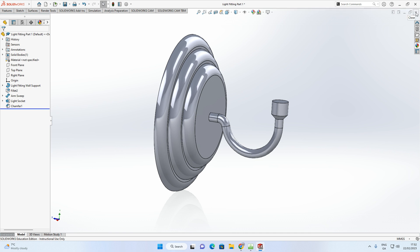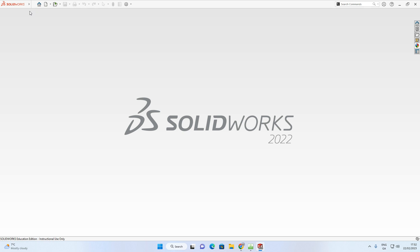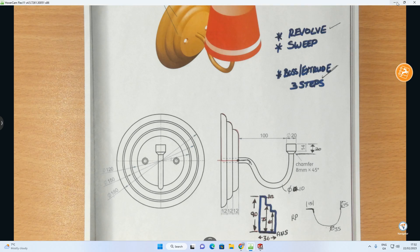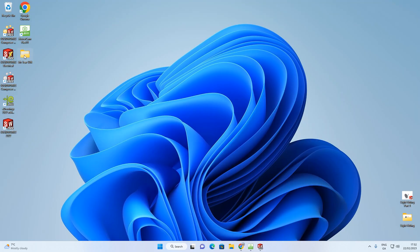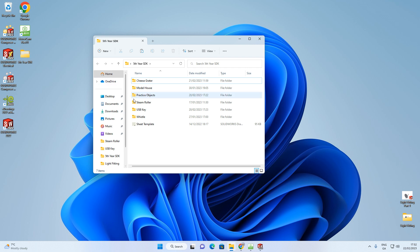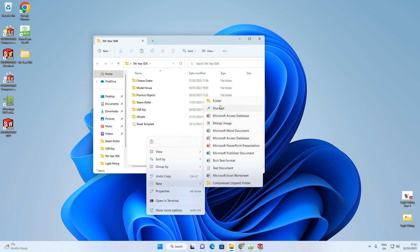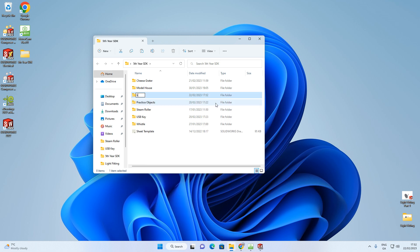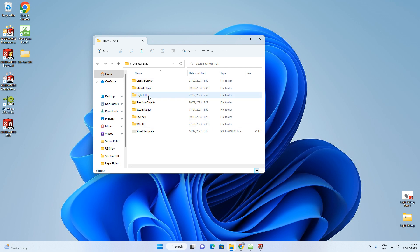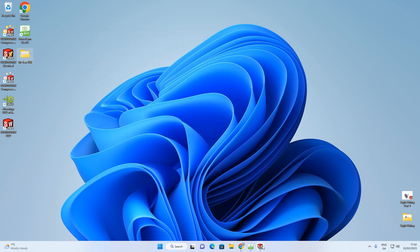In SolidWorks, wherever you're saving your work, we're going to create a folder called Light Fitting. So right-click in the space, select Folder, and name it Light Fitting. For this object, I'm going to save it into that folder. On my SolidWorks screen, I'm going to go File, New, Part, and click OK.